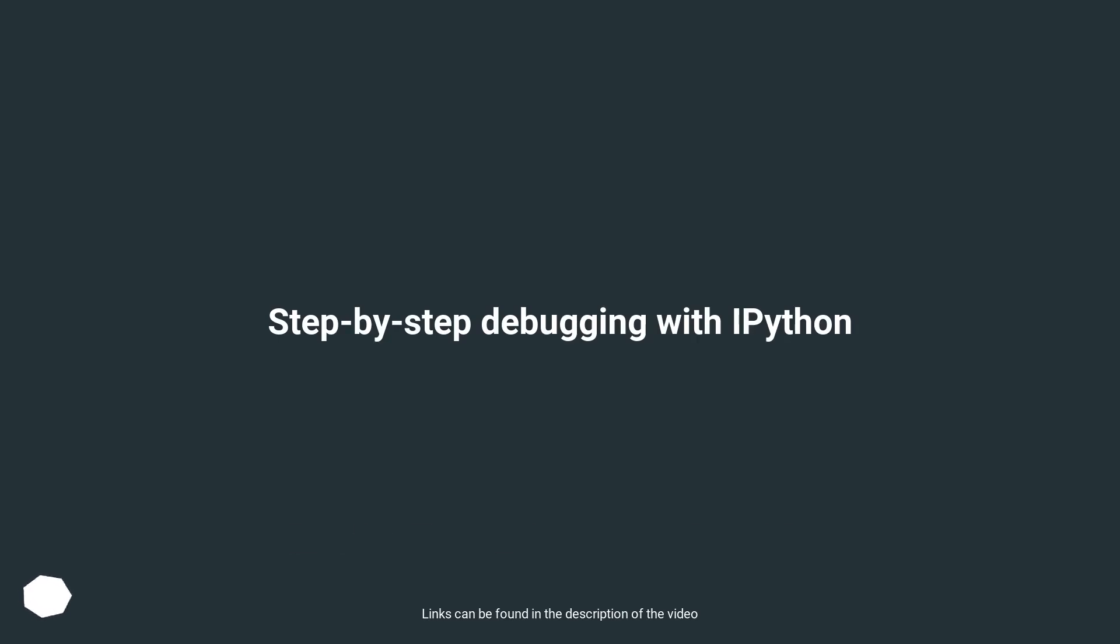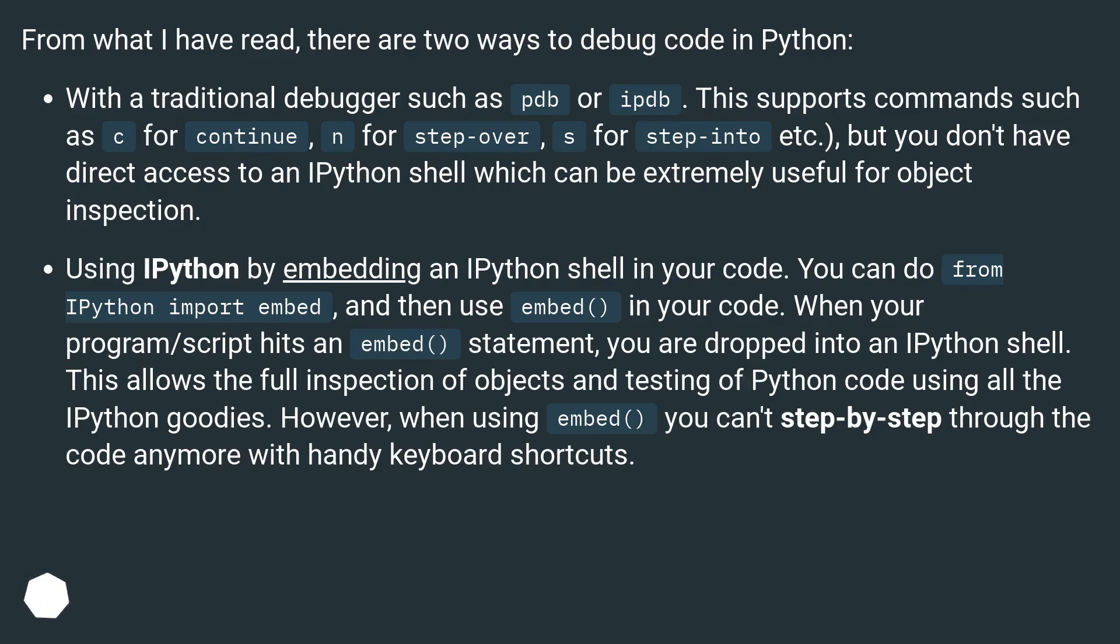Step-by-step debugging with IPython. From what I have read, there are two ways to debug code in Python.